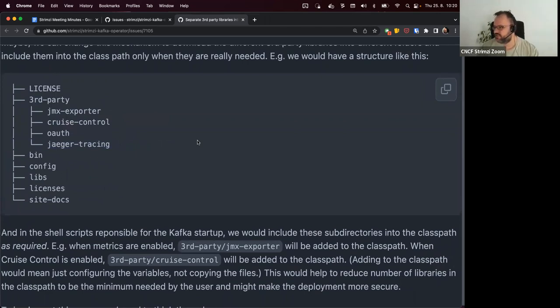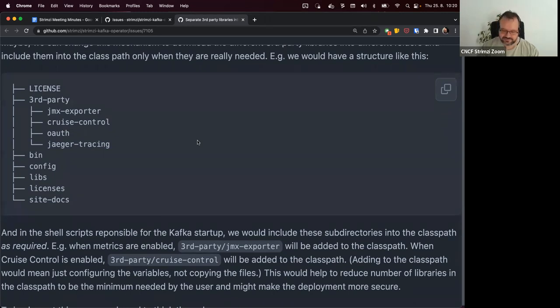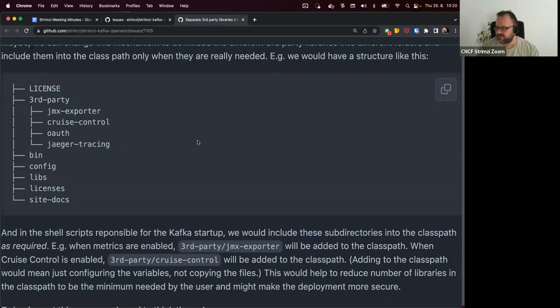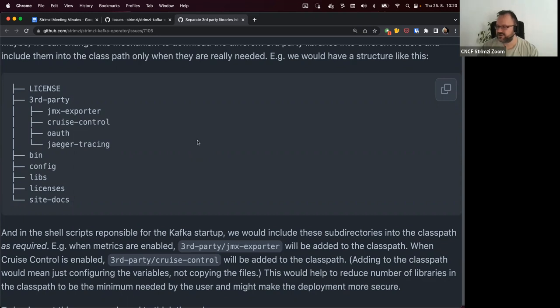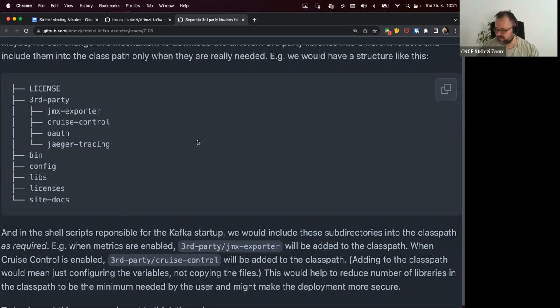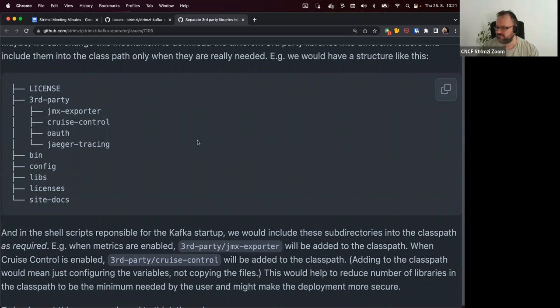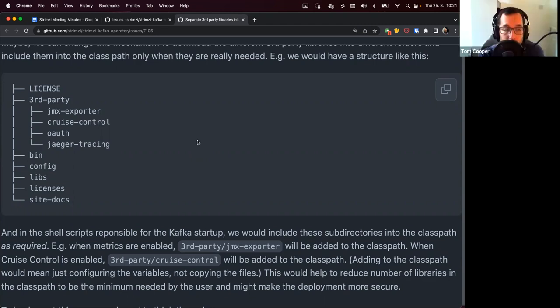And then the operator or the operand script starting it, they know for these usually whether they are enabled or not enabled. When they are actually used, we can then configure the classpath to include these jars as well. That way I thought it might be a little bit more secure, for example, because in case of some CVEs, if you don't use it, you wouldn't have it in the classpath.